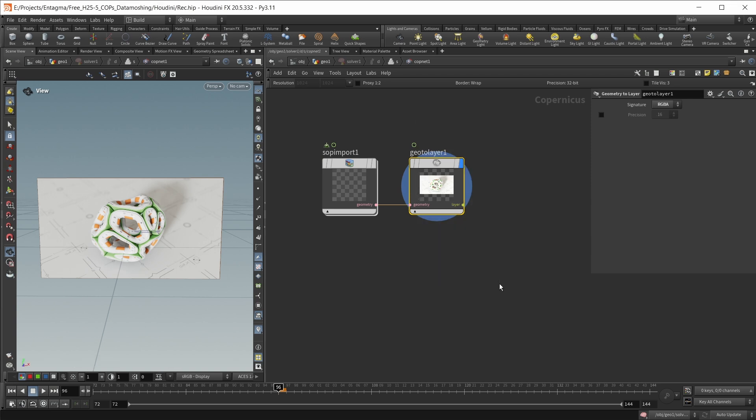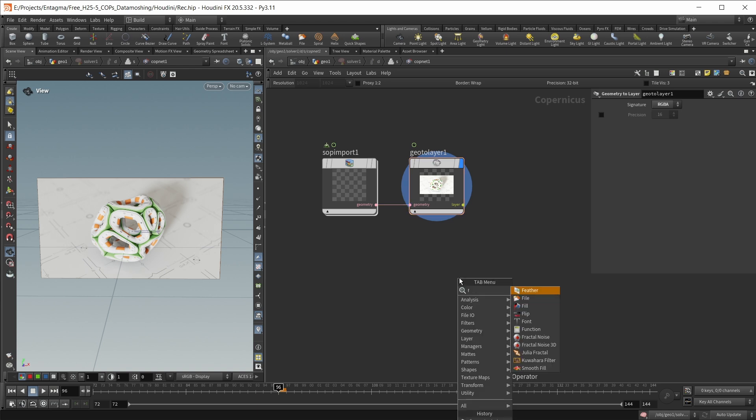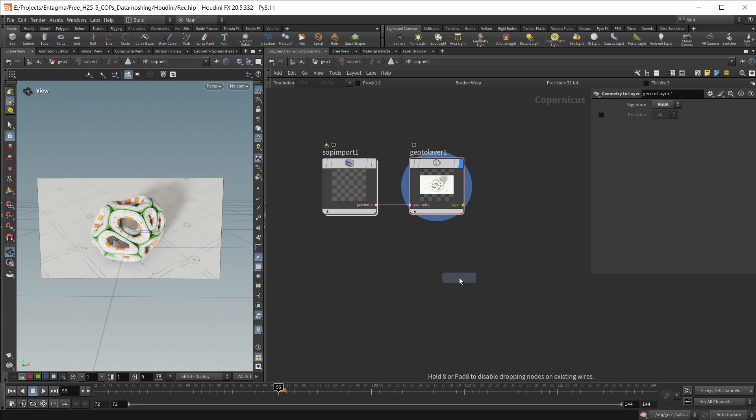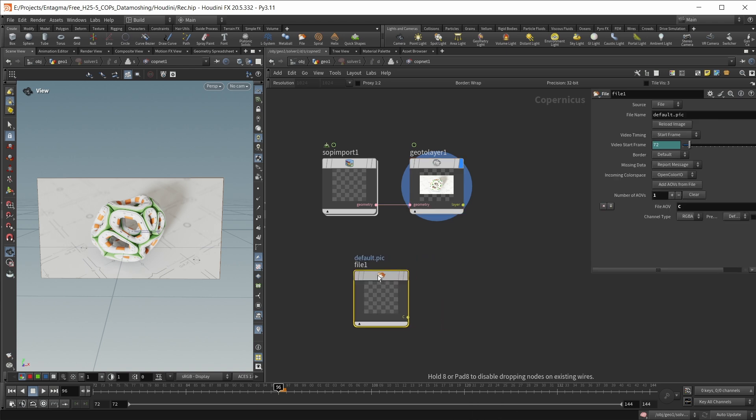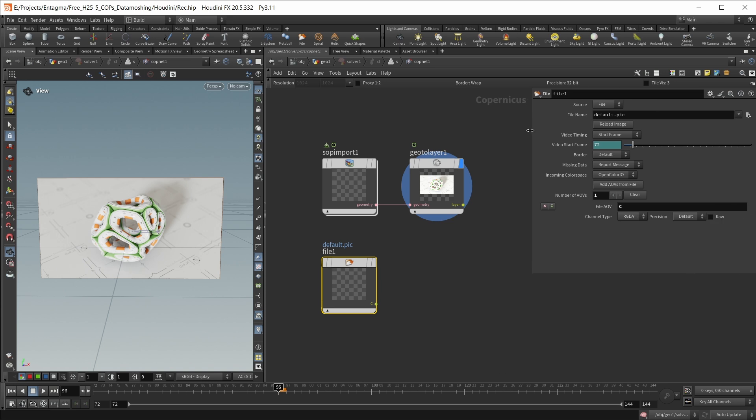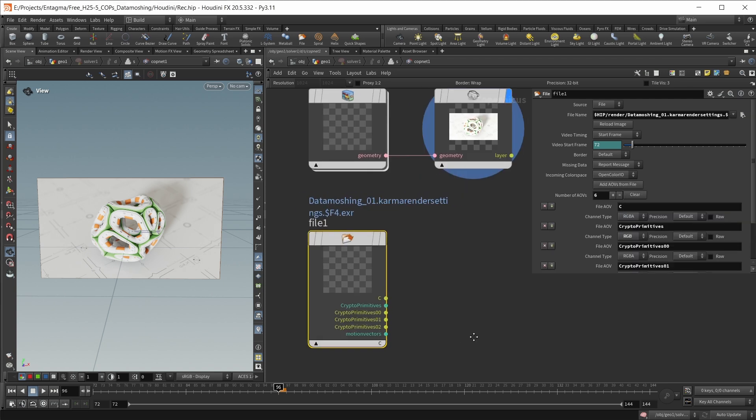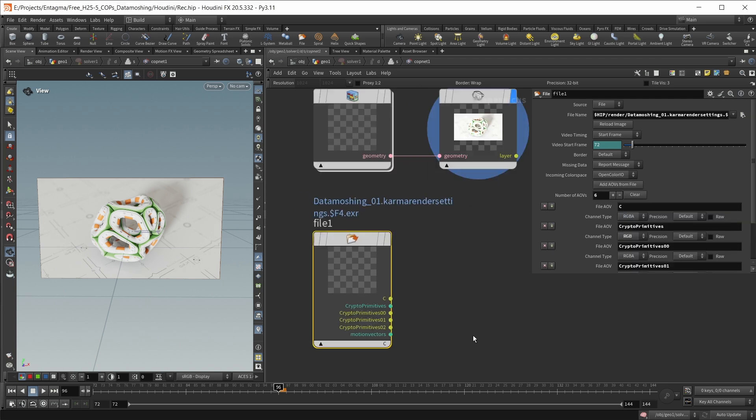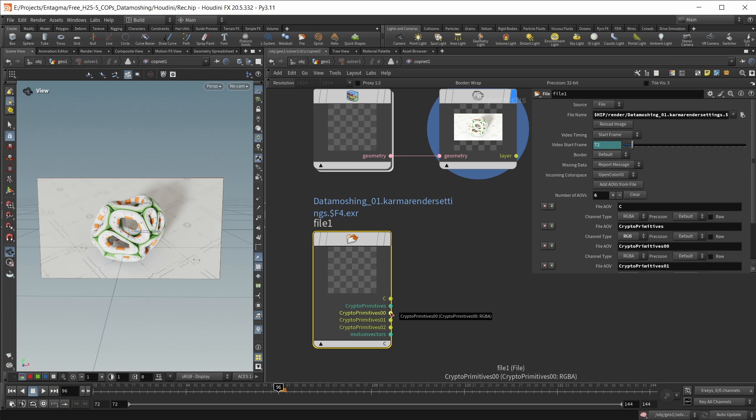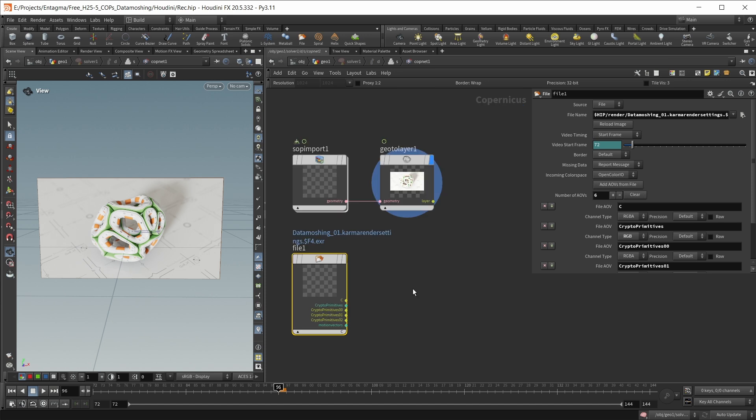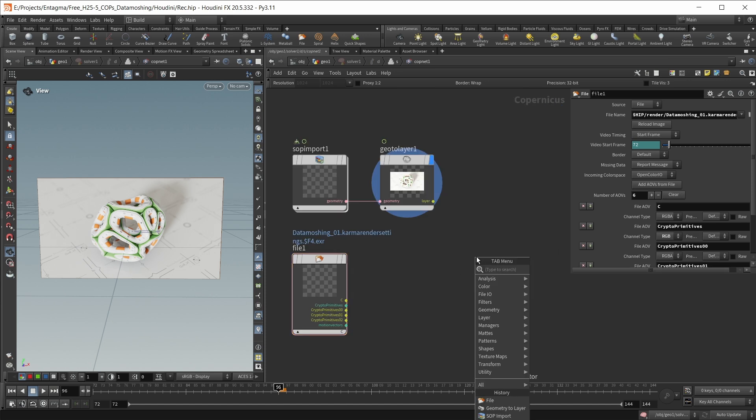So this is our beauty pass. Now we have to load up our motion vector pass. For this, I'm going to use a file node, and again, I'm going to load in the image sequence that I rendered out. And to get all my AOVs from this file node, I'm going to hit the add AOVs from file button down here. So in the end, we should have our beauty pass, which we won't use in this case. I have also motion vectors and our crypto objects. Let's not worry about the crypto objects for now. What we're instead going to do is we're simply going to grab our motion vector pass, and we're going to use this to distort our main beauty pass.